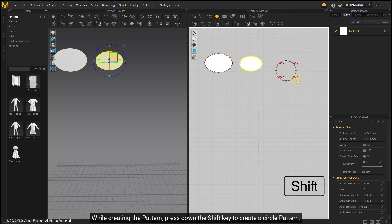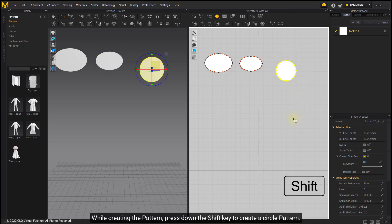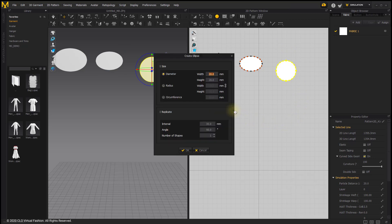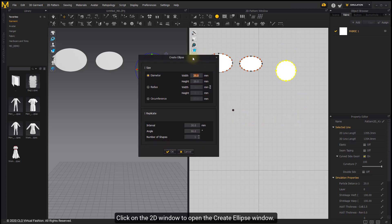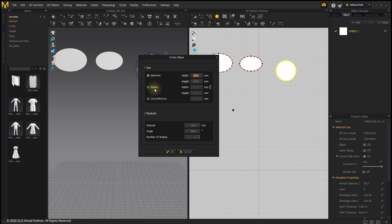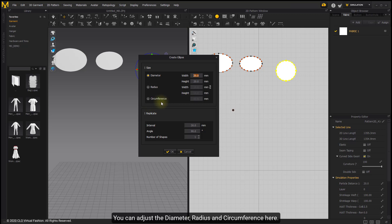While creating the pattern, press the Shift key to create a circle pattern. Click on the 2D window to open the Create Ellipse window. You can adjust the diameter, radius, and circumference here.